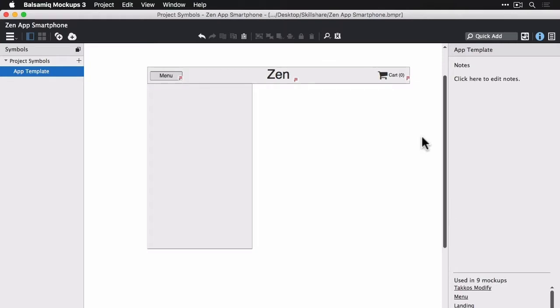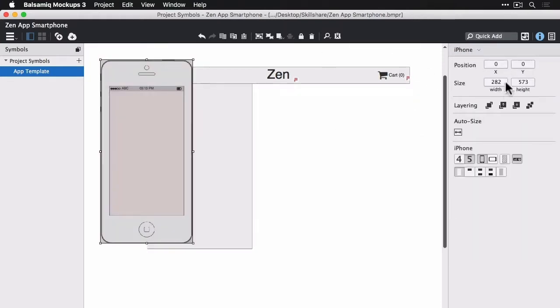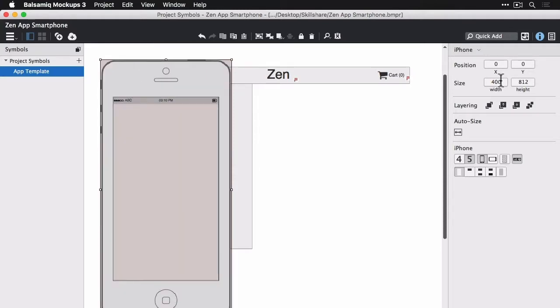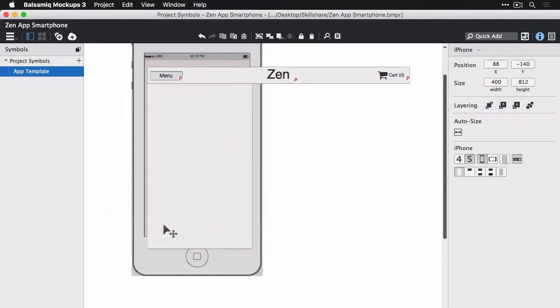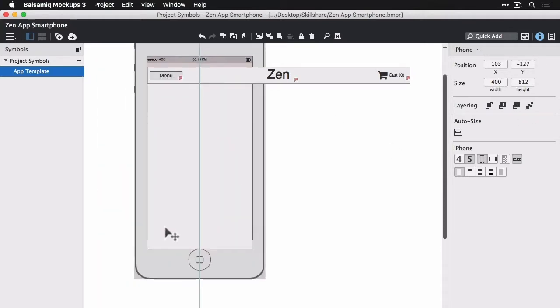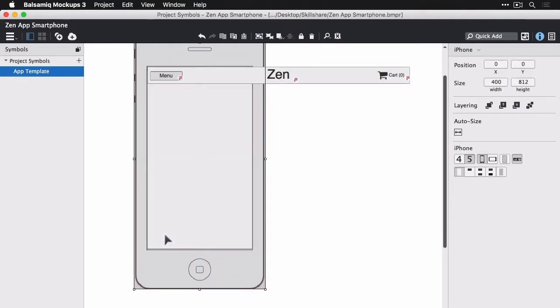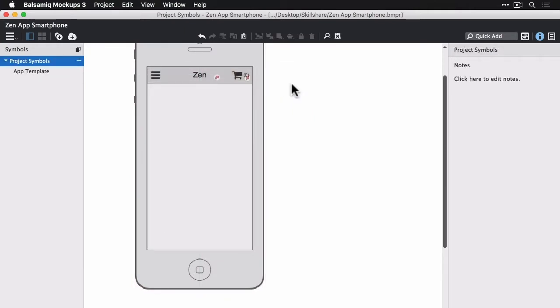And I'm going to add an iPhone control here. And I had previously figured out that 400 by 812 will fit my 320 pixel viewport within that phone control. And then I'm just going to move the buttons around, change the menu button to a hamburger menu icon. And I sized down our Zen logo there.